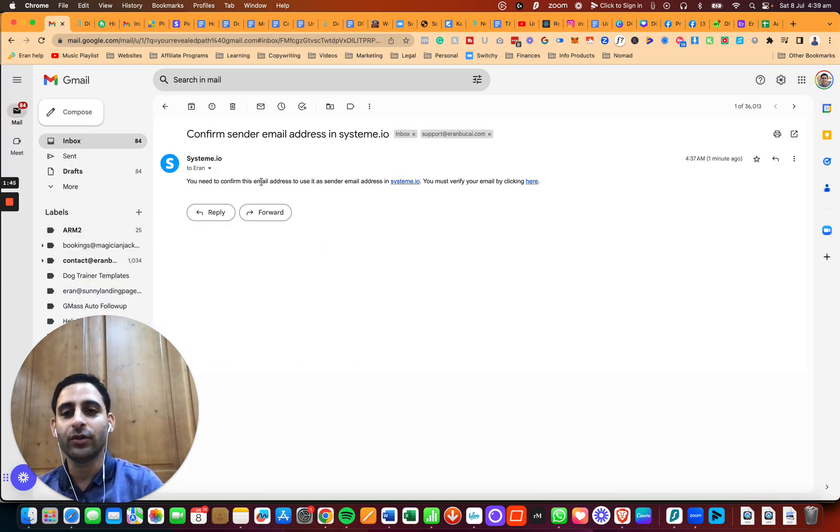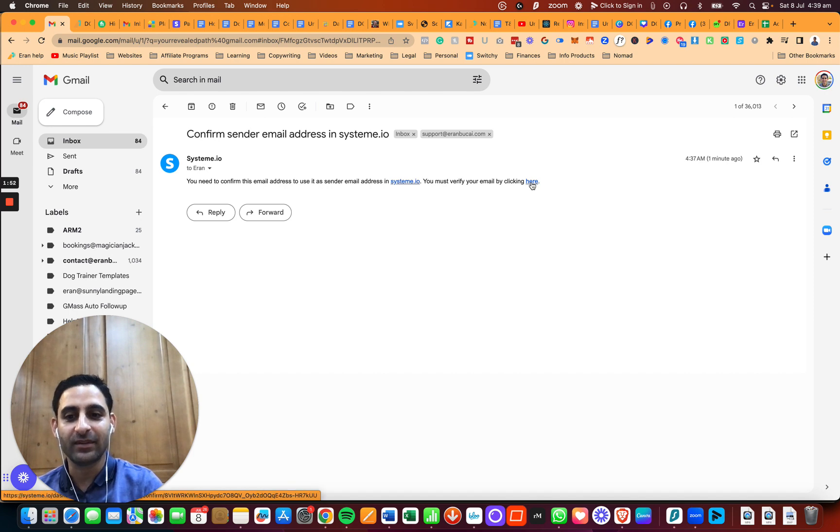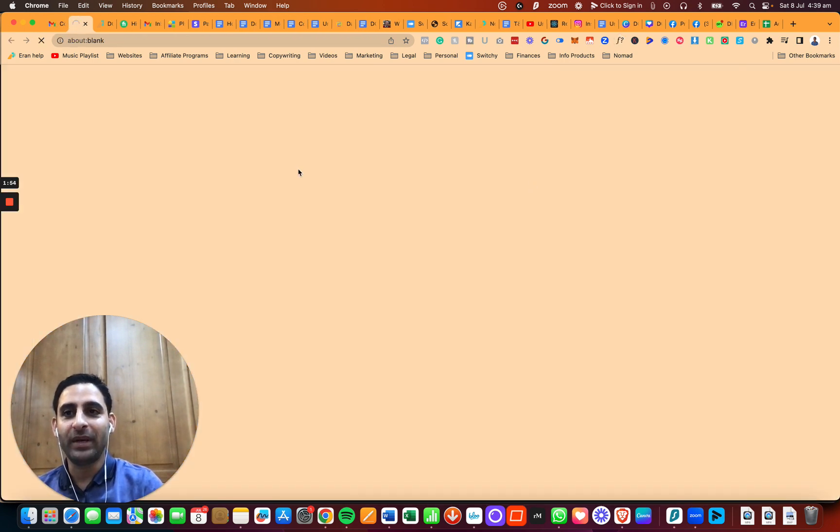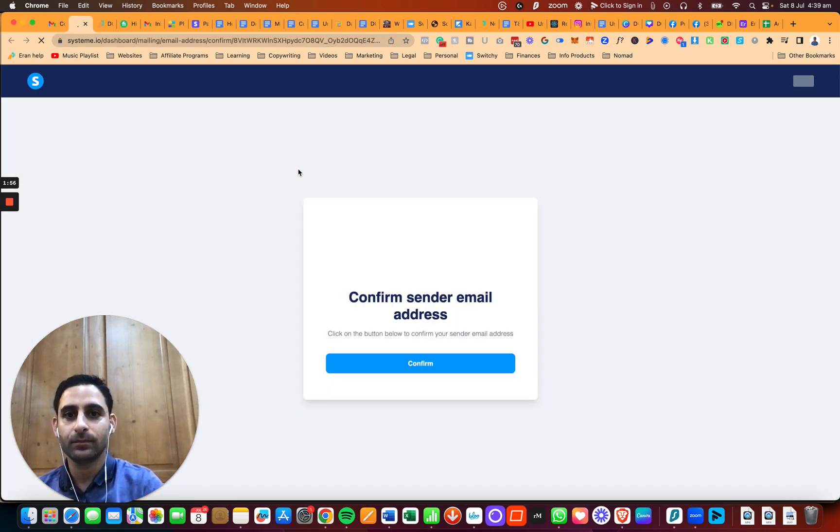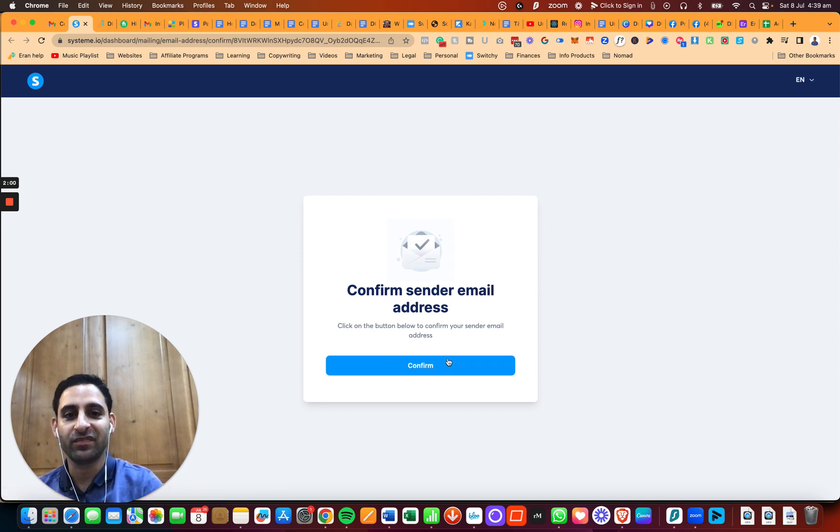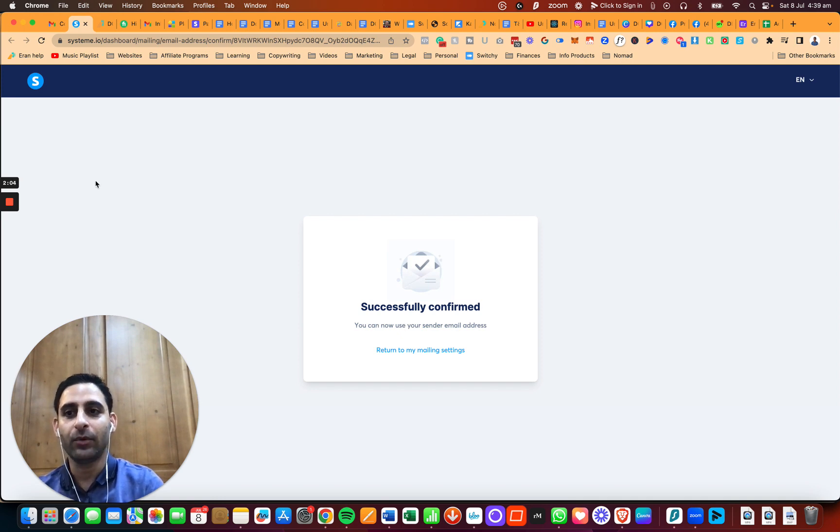So this is the email you're going to receive, and it's going to say you need to confirm this email address to use it as a sender email address in System.io. So you're going to click here on this button. It will open a new tab, and you will say confirm sender email address. Click the button below to confirm. You're going to do it again, and then I'm going to go back to the mailing settings.